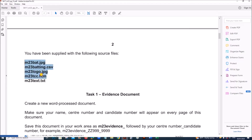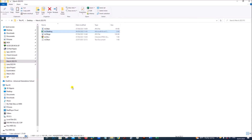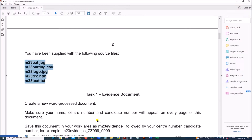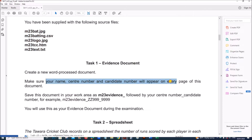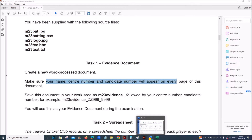These are the required files which I have copied to a folder. Task 1 is the Evidence Document: create a new word processing document which will be used for the evidences during the task. We need to give the candidate details on every page of this evidence document.